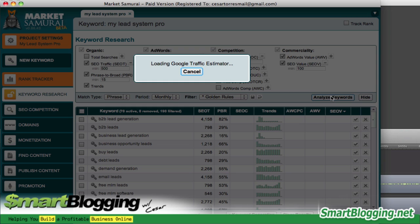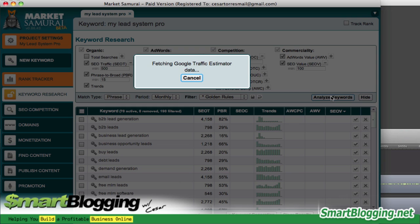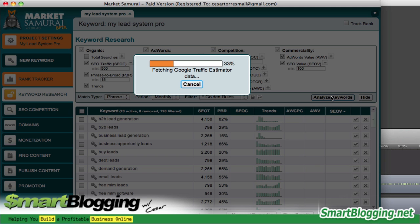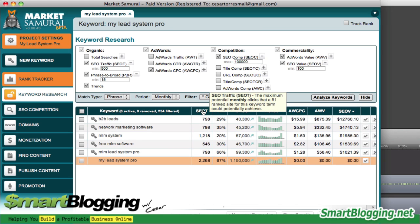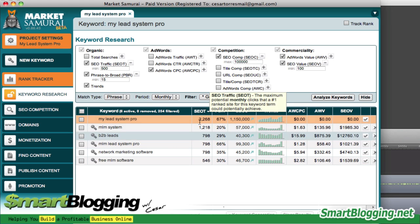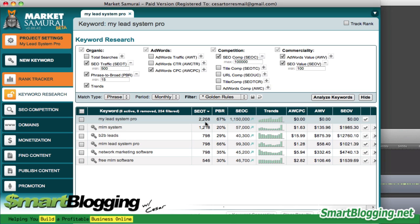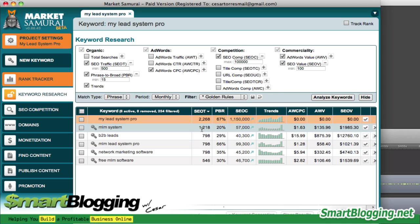What that's going to do is filter through all the different keywords — about 190 of them — and let us know which keywords fit the criteria and which ones we have greater potential in ranking. Market Samurai has filtered out all keywords that don't fit our criteria. I like to sort these from highest to lowest. MLM system gets about 1,200 visitors per month, with about 57,000 competing websites.